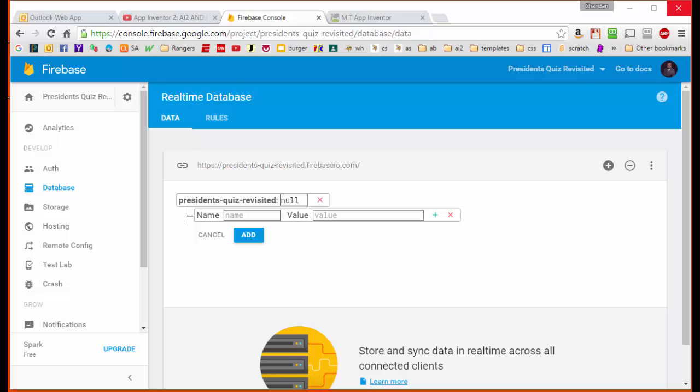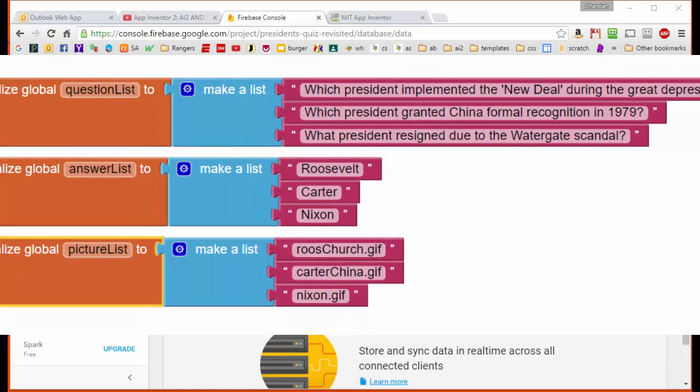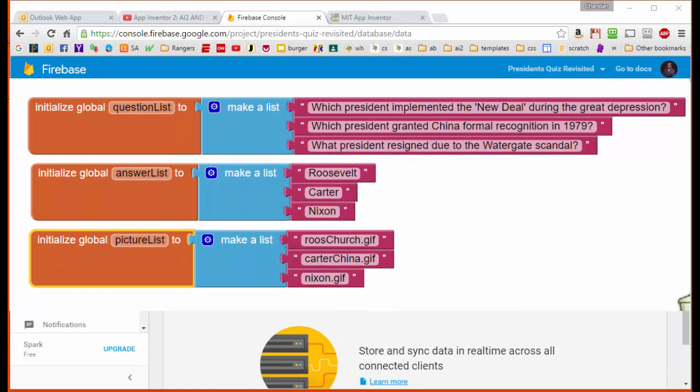From a database perspective, it would be useful if we could keep all the information for each question together. So we could have all the information about question 1 here, all the information about question 2, etc. The way we've architected our application on App Inventor 2 uses a different architecture where we use parallel lists to parse the data. So that would mean that one list contains all the questions and another list contains all the answers.